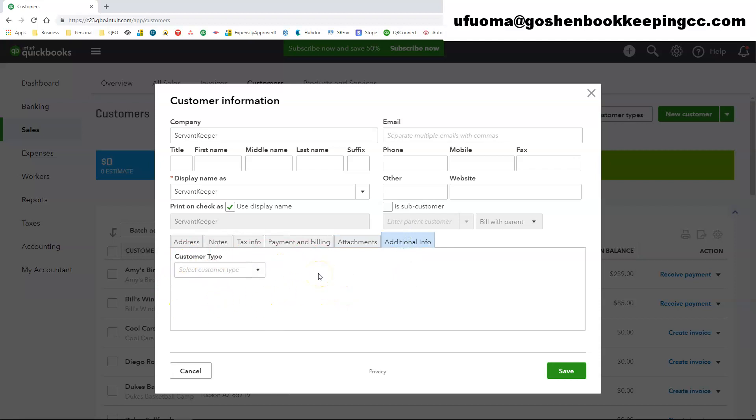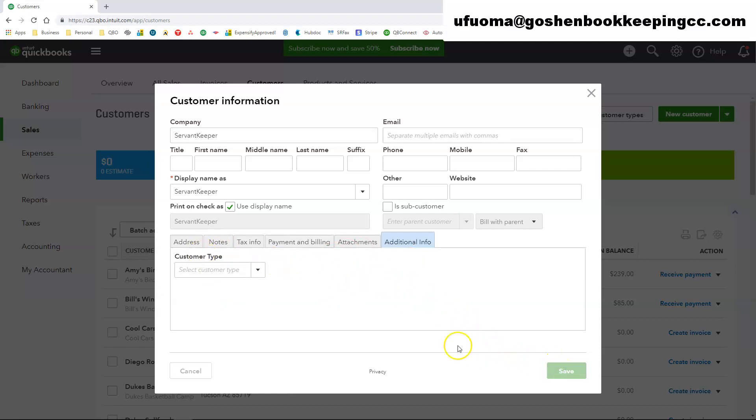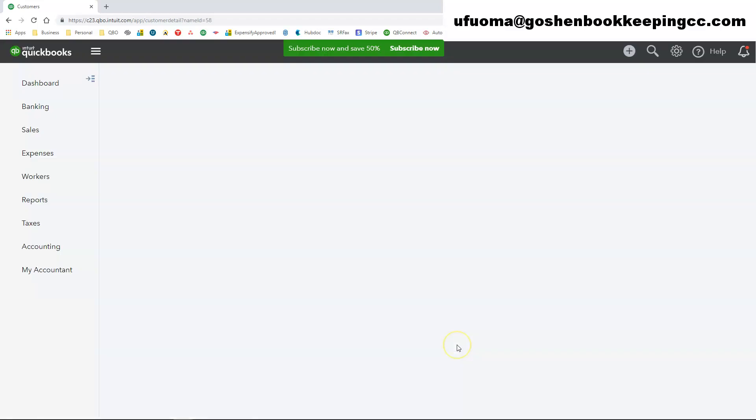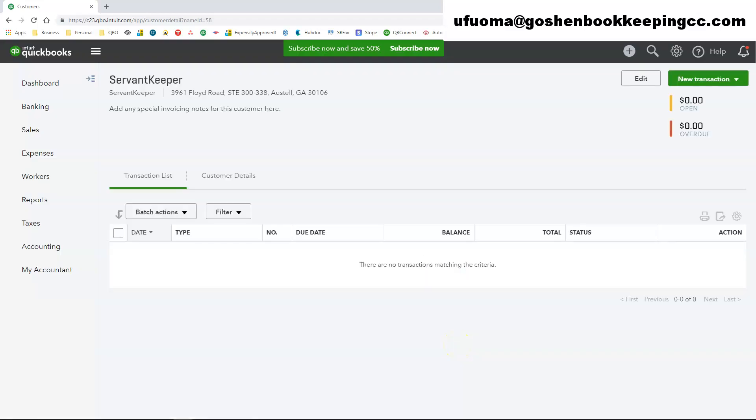This is only used if you are keeping track of your donors and different members in QuickBooks Online. So if this is a way of segmenting your donor list or your customer list, I should say, inside of QuickBooks Online. Once you go through that process, just click Save to complete and record the customer name.